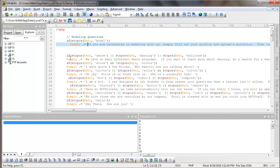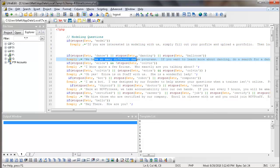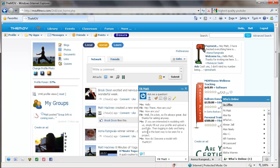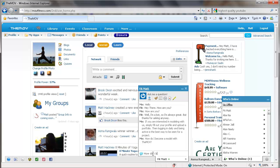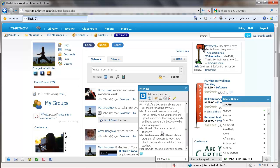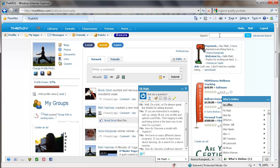We also have this generic reply. If they have the word dance, dancing or ballroom anywhere in their question, it's going to give them that string. So that string is, how do I become a ballroom dancer? And he replies, we have so many different dance programs. If you want to learn more about dancing, do a search for a dance teacher. So he's telling us to go up here to the search bar and find a specific dance teacher.